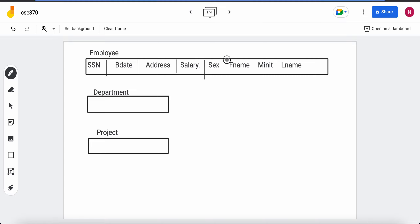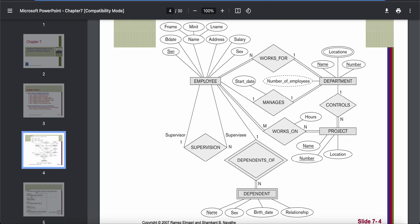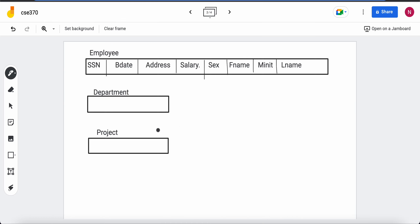In the employee table, we can see that employee has one key attribute which is SSN, and every table must have a primary key. We will make SSN the primary key of the employee table. Since we only have one key attribute, that will become the primary key. If we had more than one, we would select only one of them as the primary key. So here we have SSN as the primary key, which I will underline.